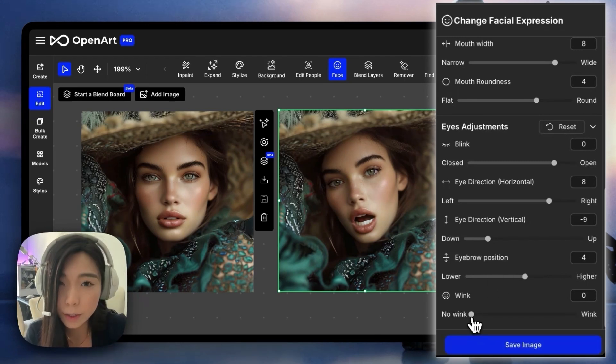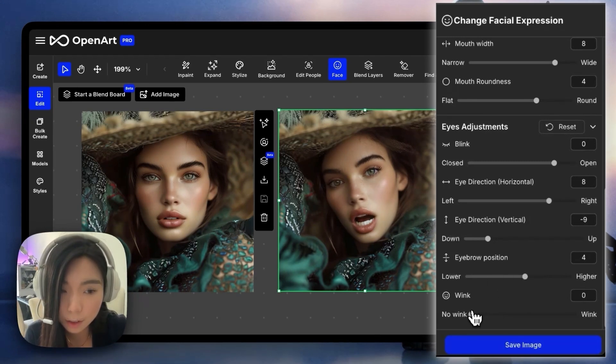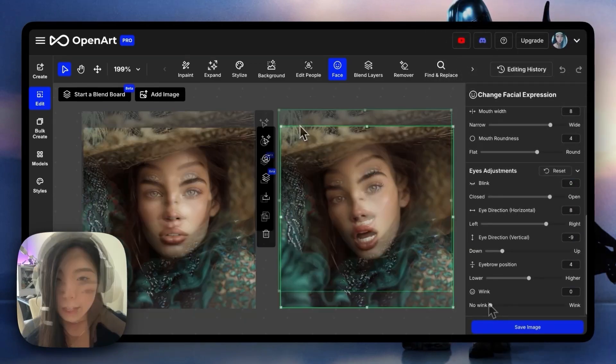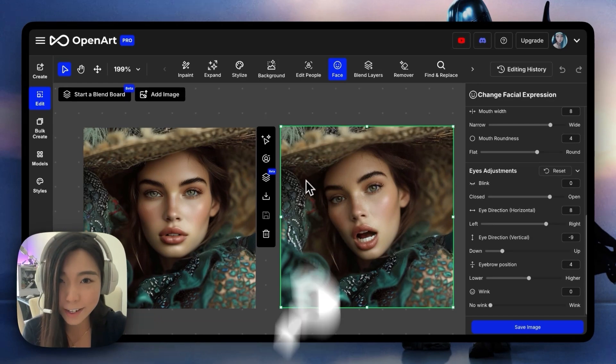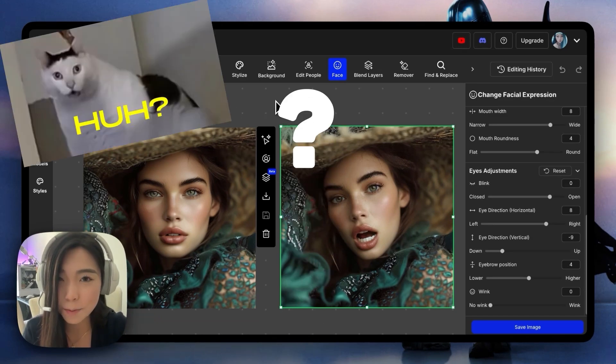Finally, we can make her wink. That's funny. Now we're bringing it back. And then if somebody puts a question mark right here, it becomes the confused cat meme.